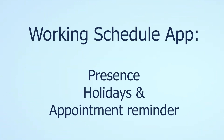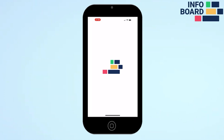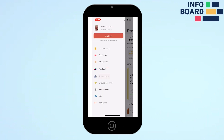With the Working Schedule app you have insight into your attendance times, request and view your vacation days, and configure your appointment reminders.